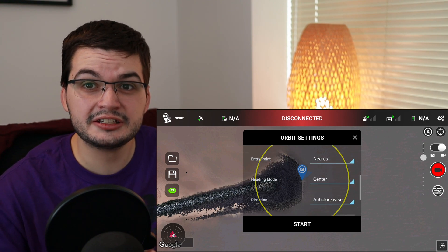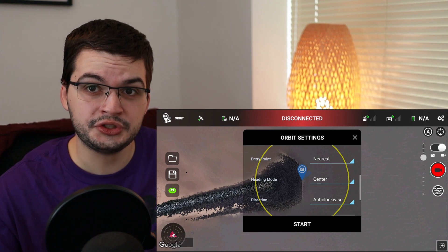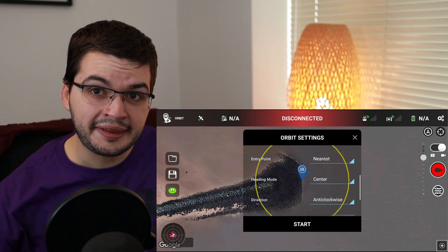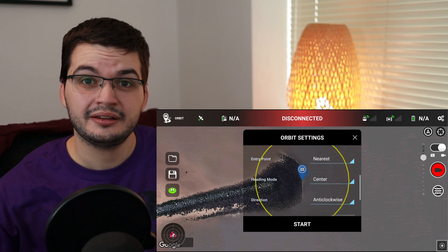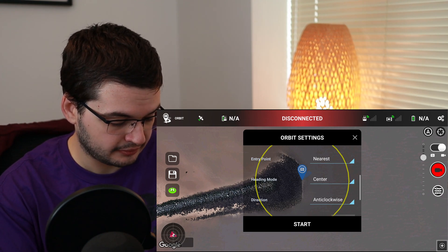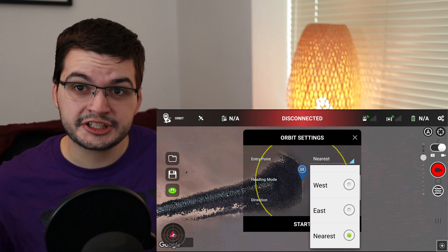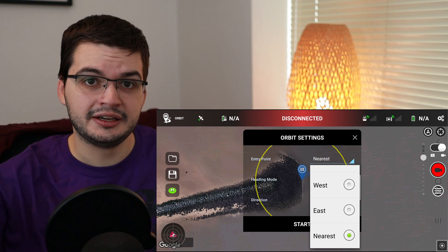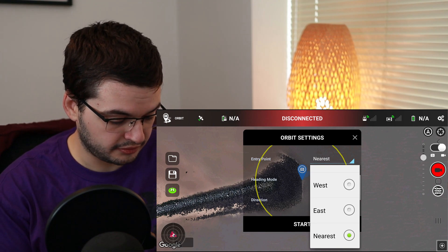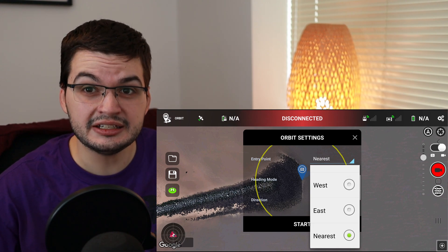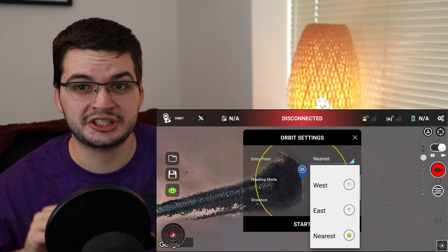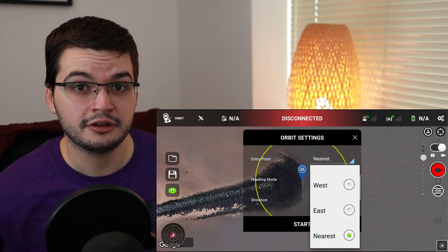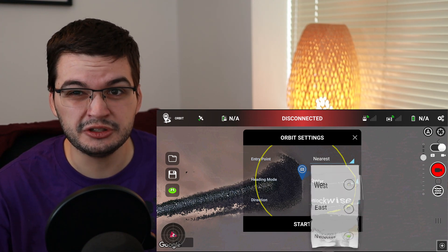Next is the entry point — this is where on the circumference you want the drone to enter the orbit. So say you were setting up the drone 100 meters away and you wanted it to fly in to the east point of your orbit and then start flying. You can drop this down and select east, west, south, or north. Or you can just select nearest — if you don't care where it joins the orbit, you just want it to get into the orbit as fast as possible because you're going to edit it in post anyway. That's what I've been using most of the time.